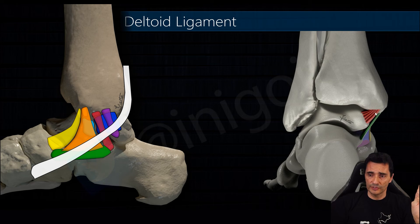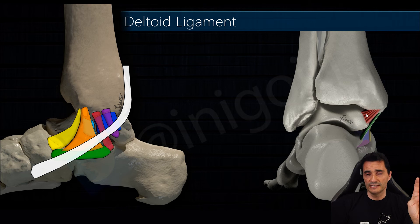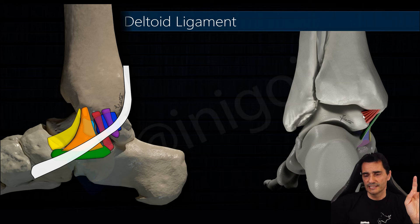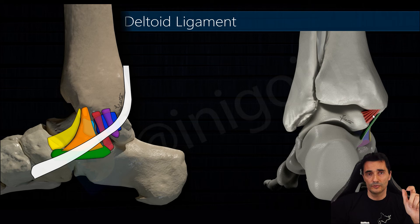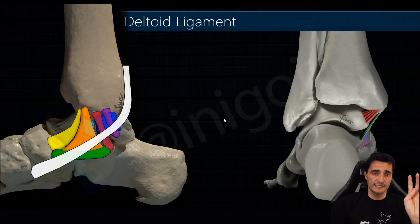I want to show you this posterior view because this is the posterior tibiotalar ligament, and the thick triangular shape of this ligament is very easy to see with ultrasound. Also this tiger-like pattern inside the ligament is very interesting to know because we are going to check this pattern with ultrasound.